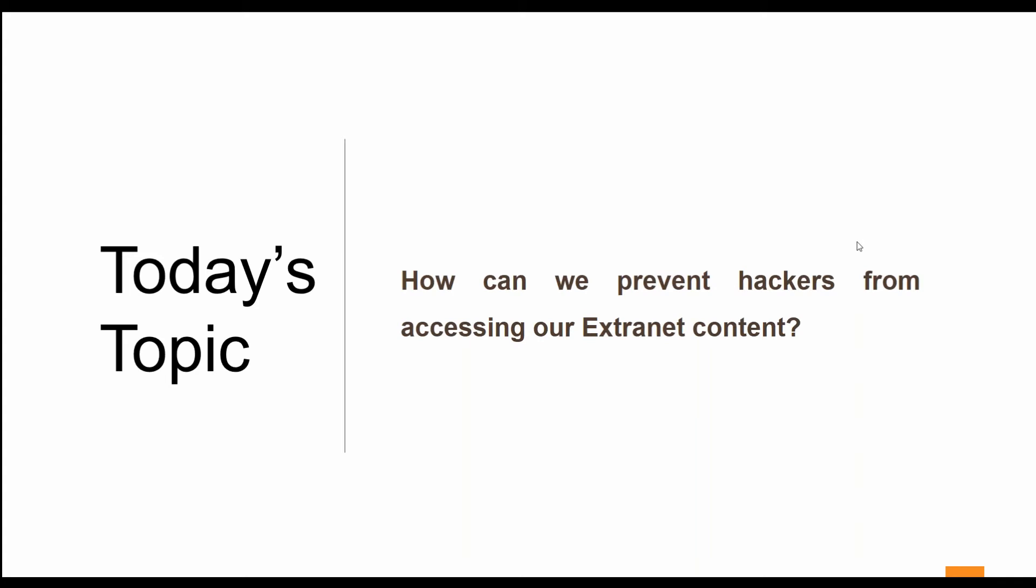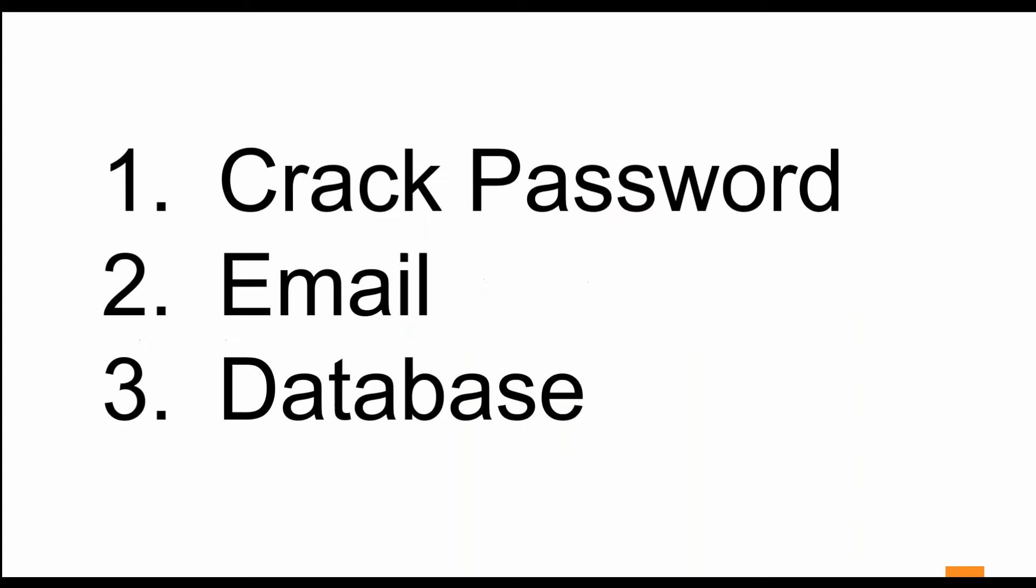We're going to focus on how we can prevent hackers from accessing our extranet content. There are many ways unauthorized users may attempt to gain access to your network. They may attempt to attack the user's password itself, perhaps with a brute force attack.